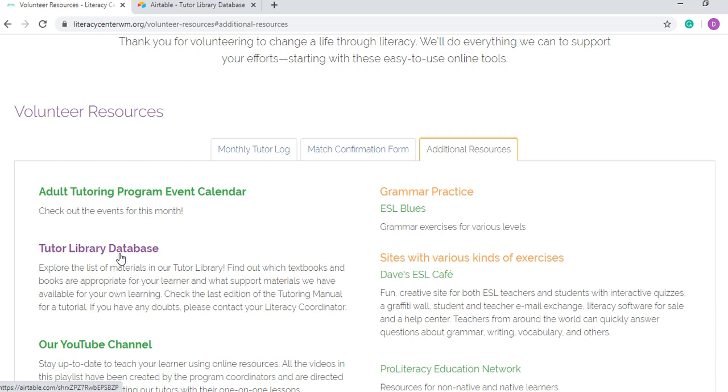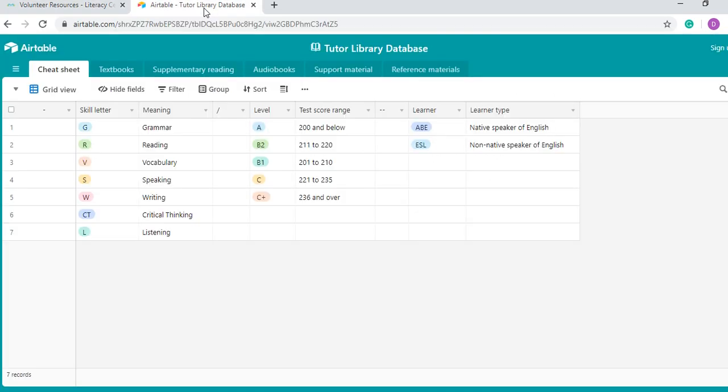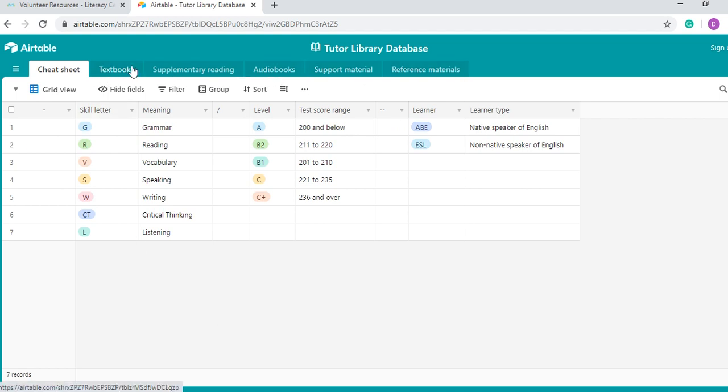So you are going to click here into the library database and that's going to take you to our Airtable Tutor Library database. For those of you who are familiar with Excel, this is going to be pretty straightforward. And for those who are not familiar with Excel, that doesn't matter because that's why I'm here trying to explain this to you. As you see here, we have six tabs. The last five are the ones that include all the titles and all the information. The first one is just a cheat sheet.